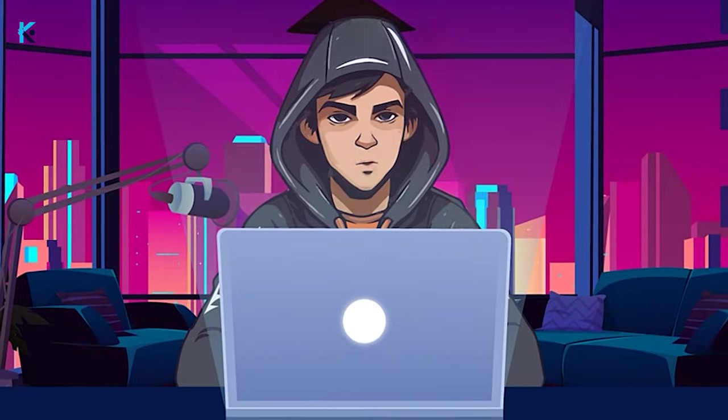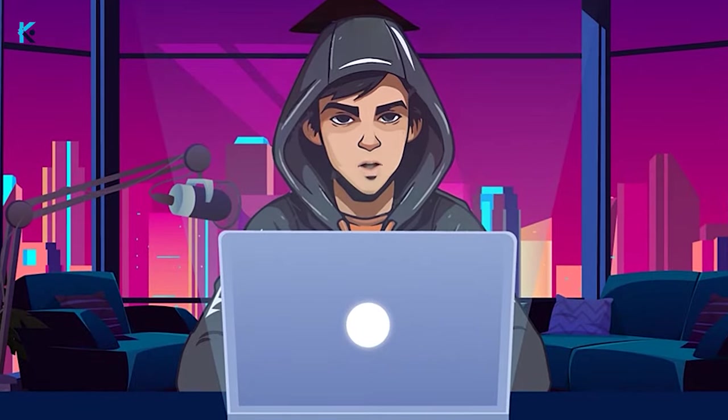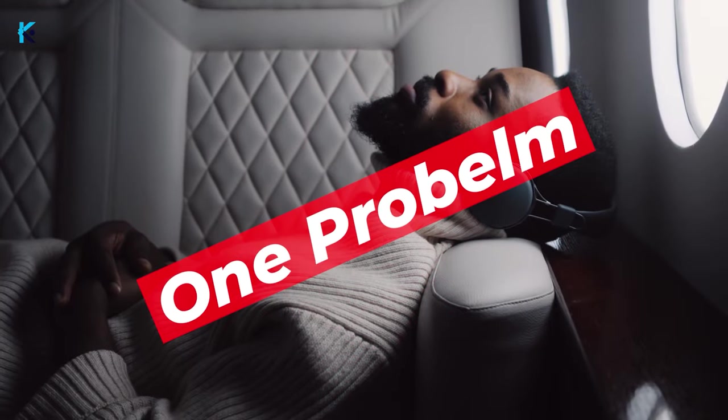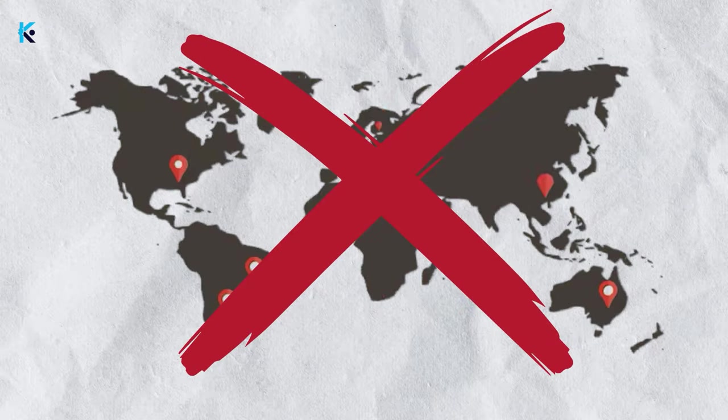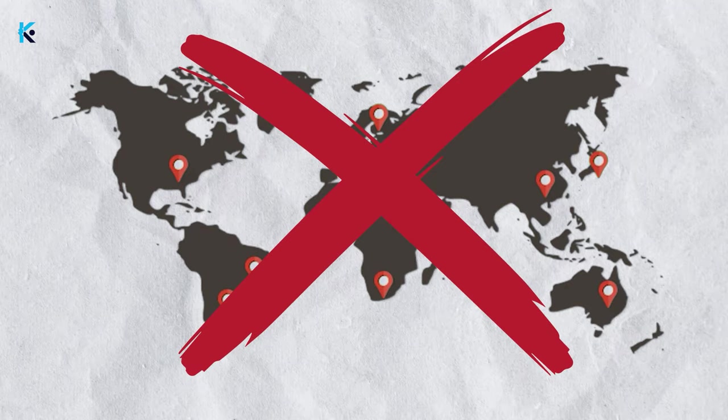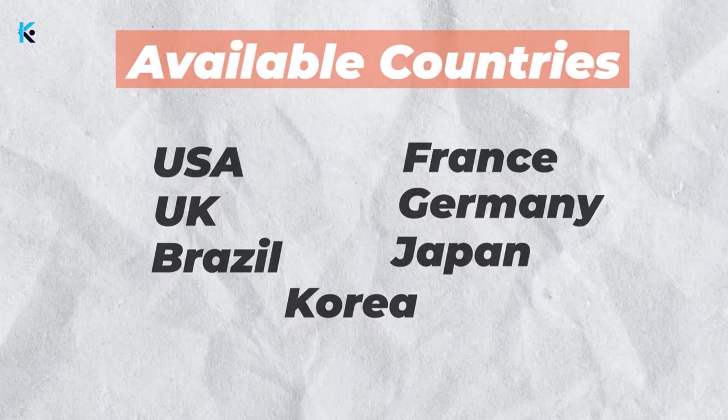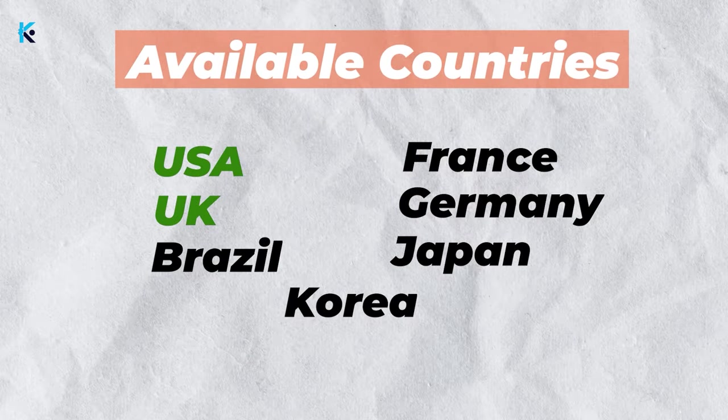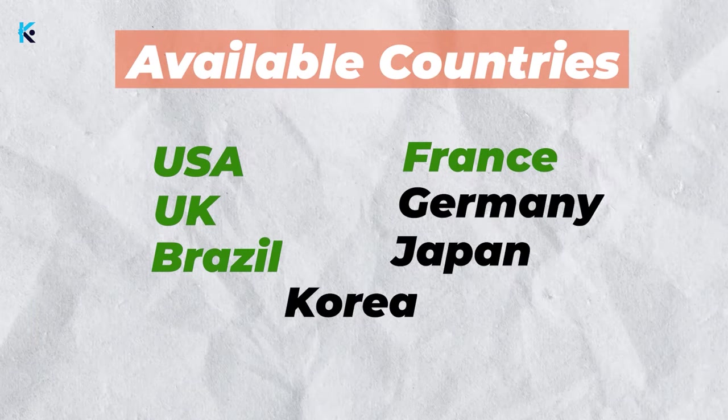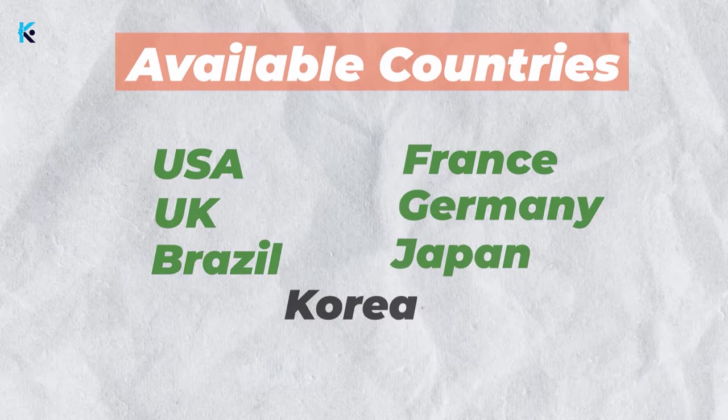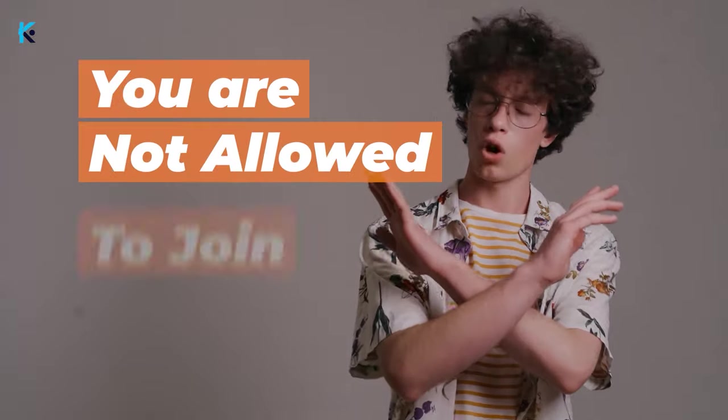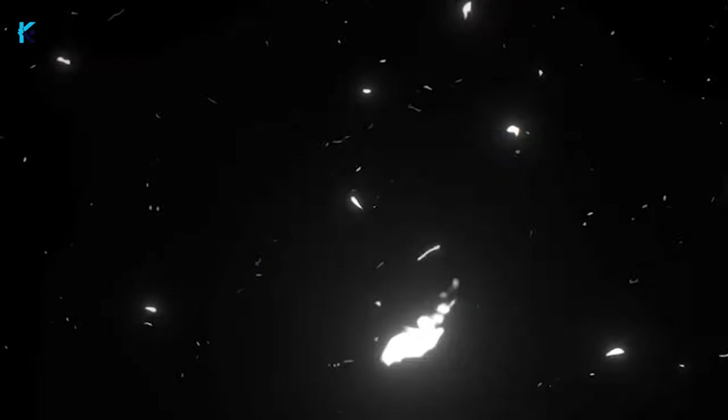In the next few minutes, I will guide you through the process of making videos like this. But there is one problem. Not every country is allowed to join TikTok Creativity Program. If you are not from the following countries: U.S., U.K., Brazil, France, Germany, Japan, and Korea, you are not allowed to join this.